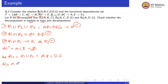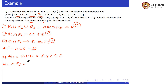R12 intersection R3: R12 is ABCDE and R3 is ADG. So R12 intersection R3 = AD, which is not equal to the empty set. Our second condition is satisfied.